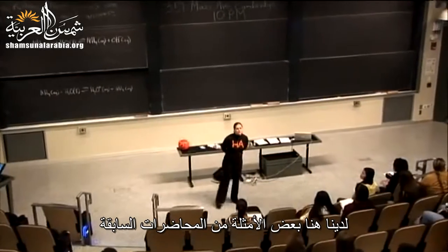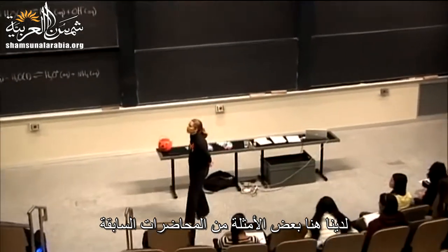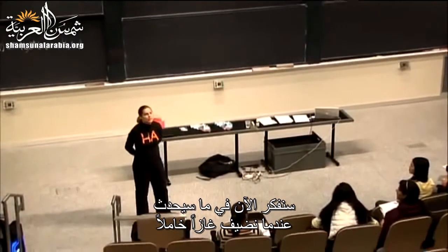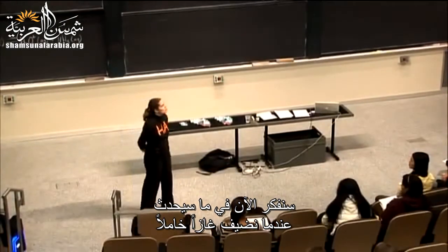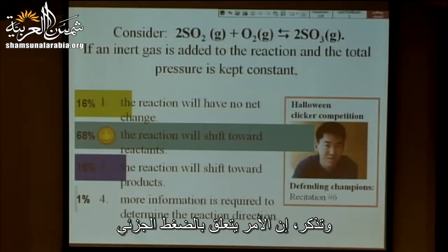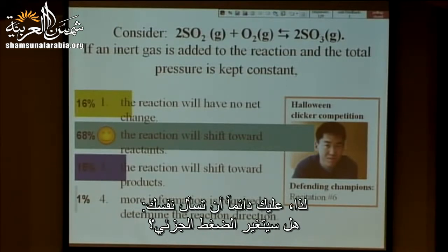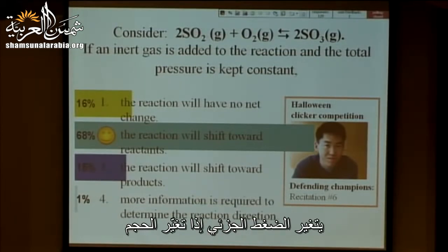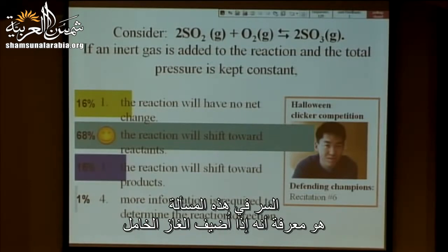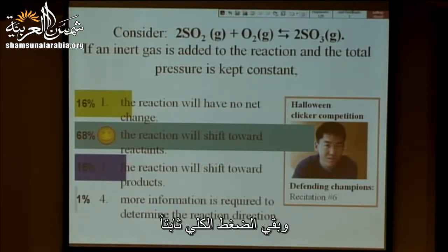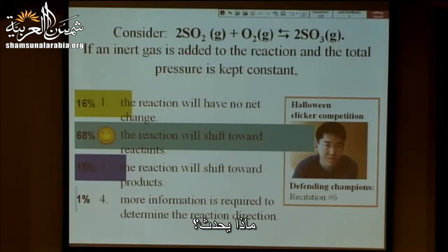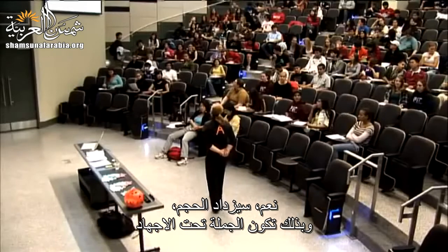Here are some examples from a couple of lectures ago. We're thinking about what happens when we add an inert gas. Remember, it's all about the partial pressure. You always have to ask yourself, did the partial pressure change? Partial pressure is going to change if there's a change in volume. The secret in this problem is realizing that if inert gas is added and the total pressure is kept constant, the volume would have had to increase.